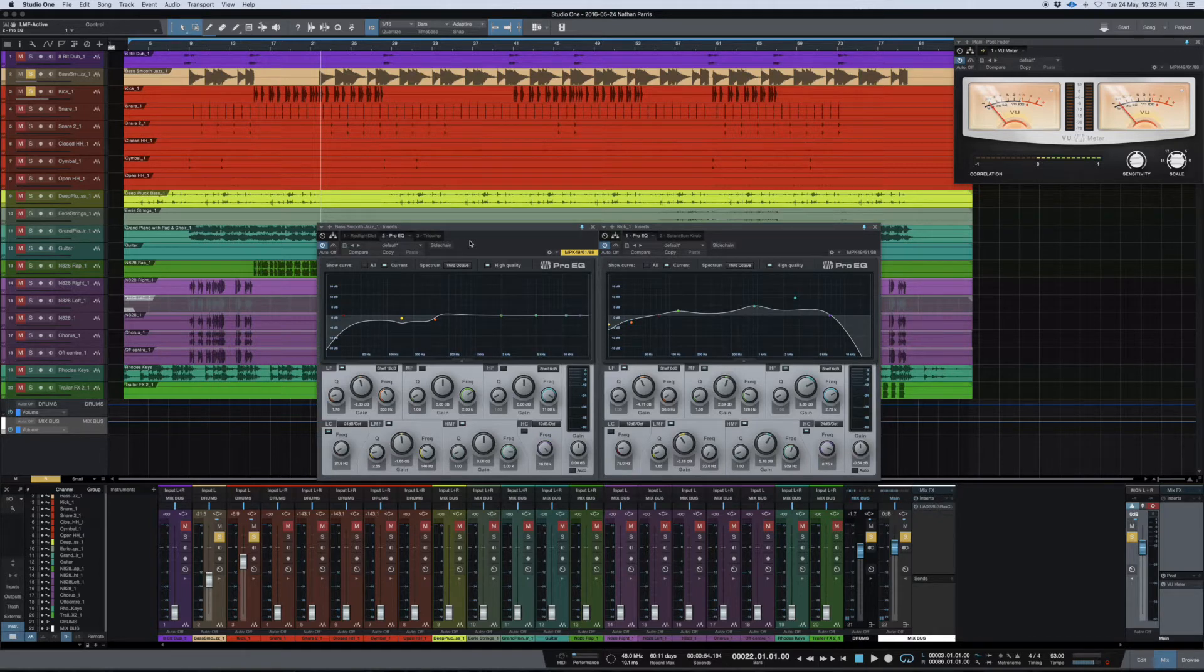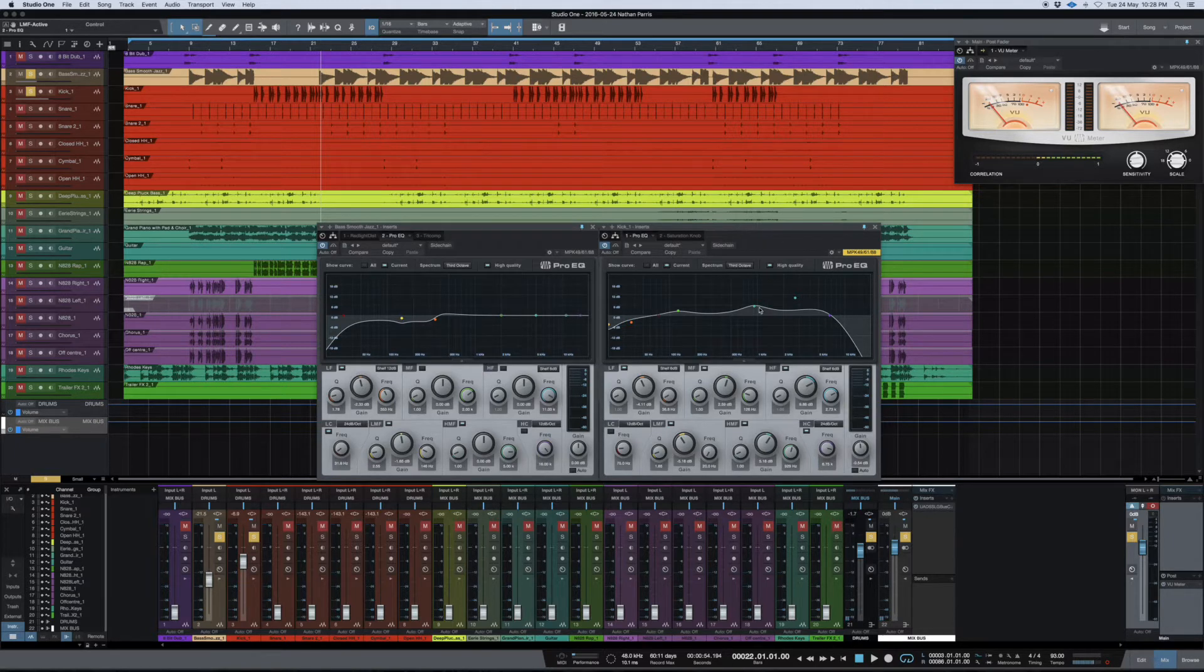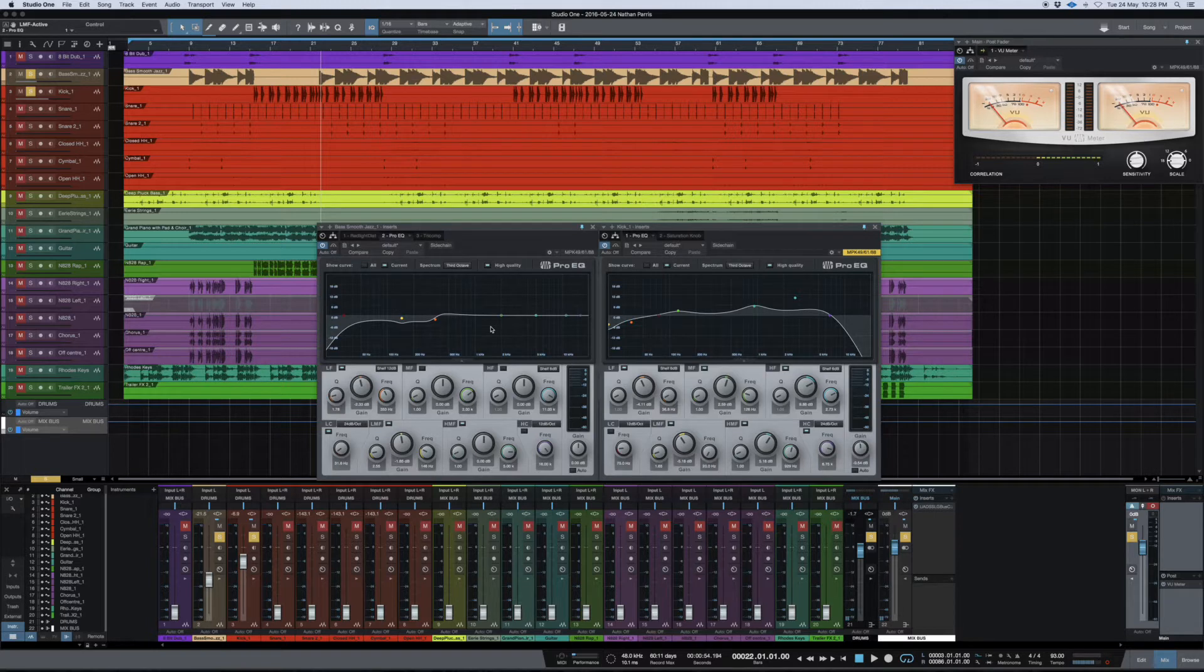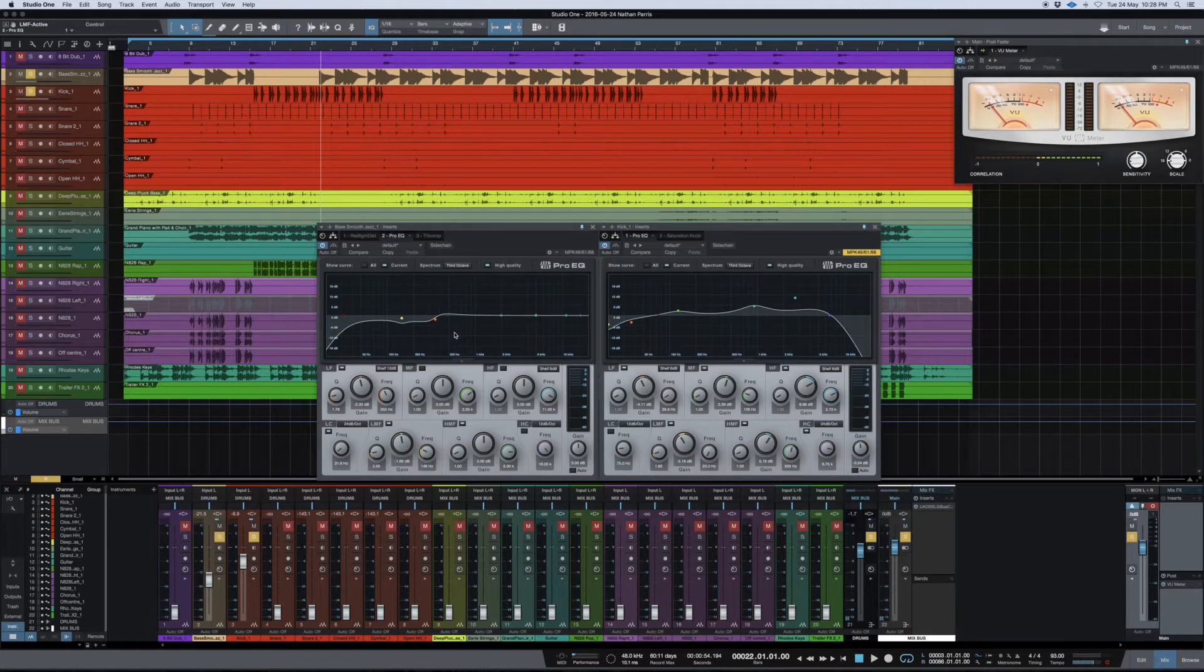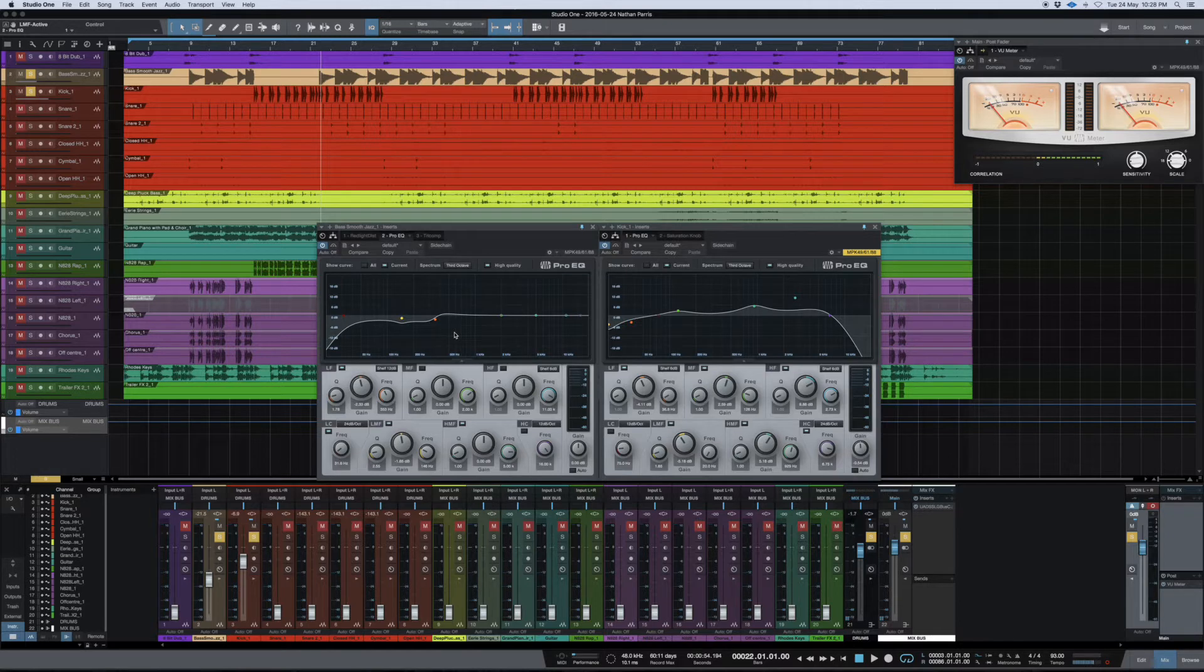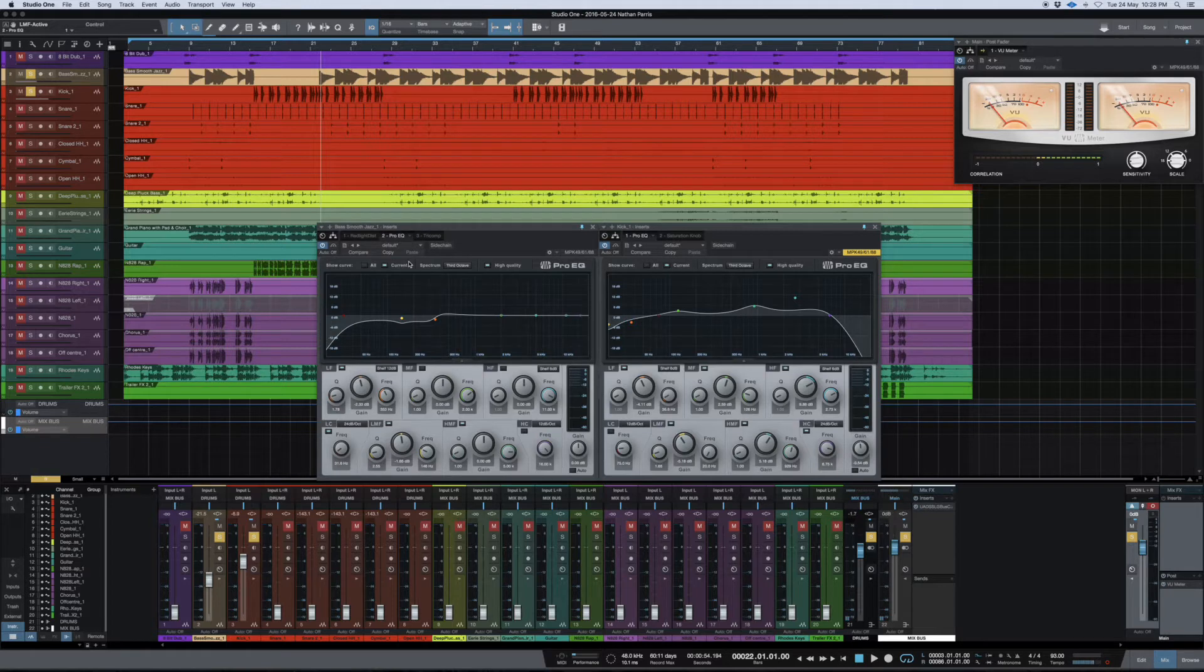As you can see, I've got one EQ here and a second EQ here. This EQ is for my kick, and this EQ is for my bass end—my bass guitar, which is not really a bass guitar, it's kind of a bassy thing. Actually, it was a bass guitar that I played within a VST instrument.